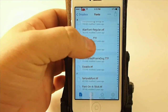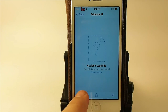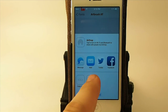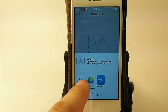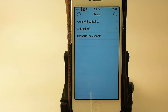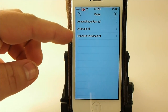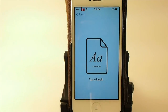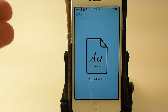Let's say we wanted to add Airbrush. All you have to do is go down to the little arrow, tap it, and go to Open In, then tap the Any Font app icon. You can see now that I have Airbrush in my fonts list.